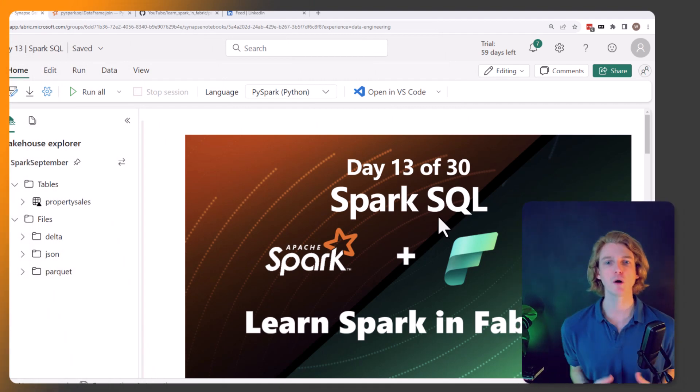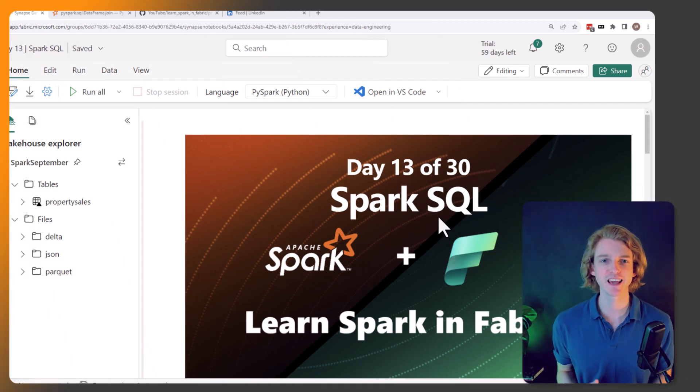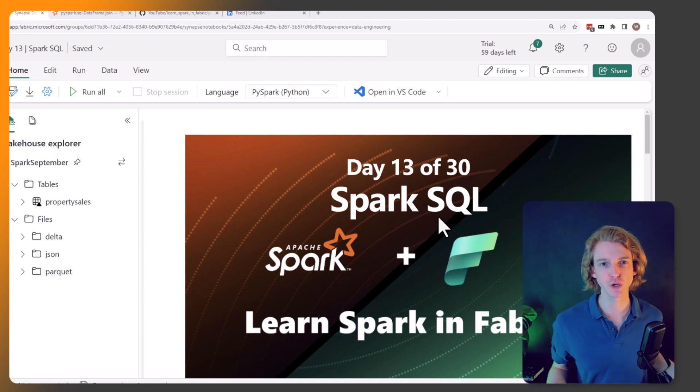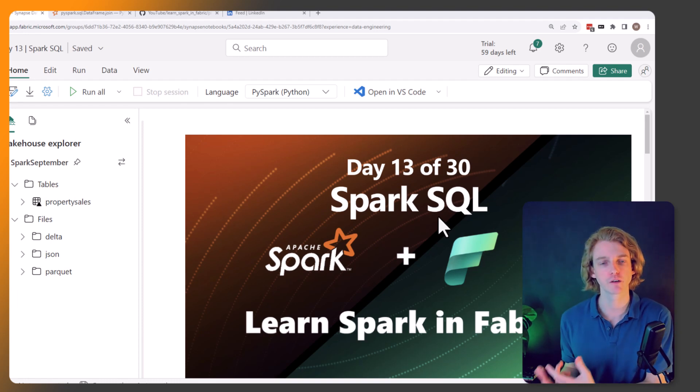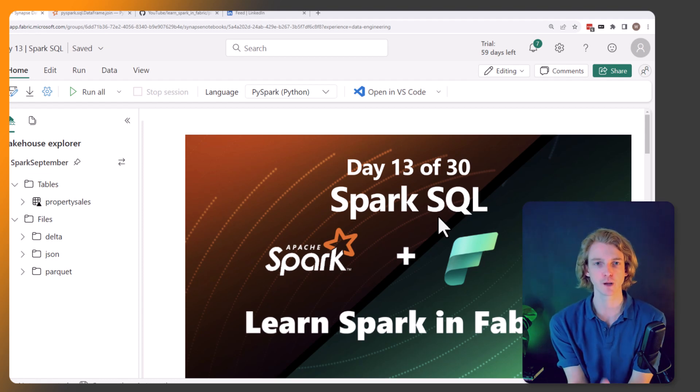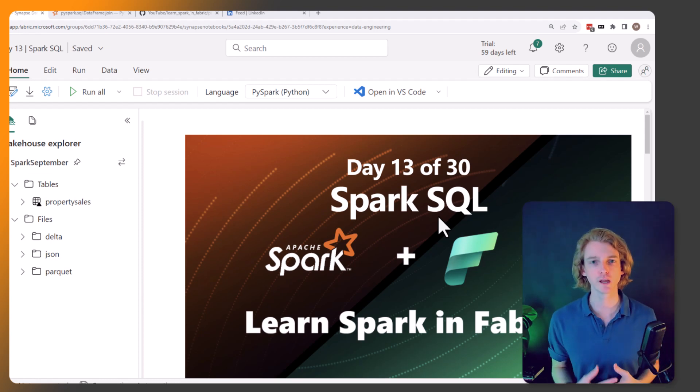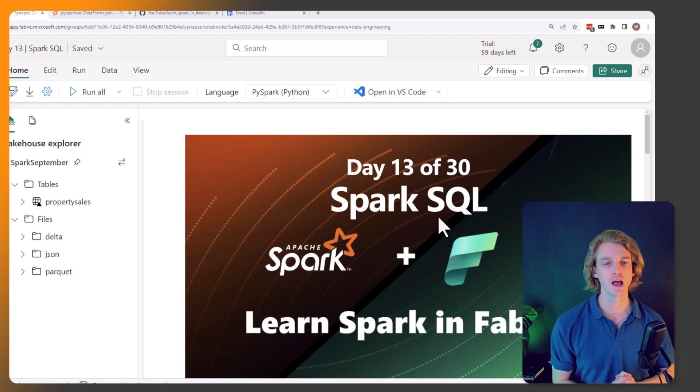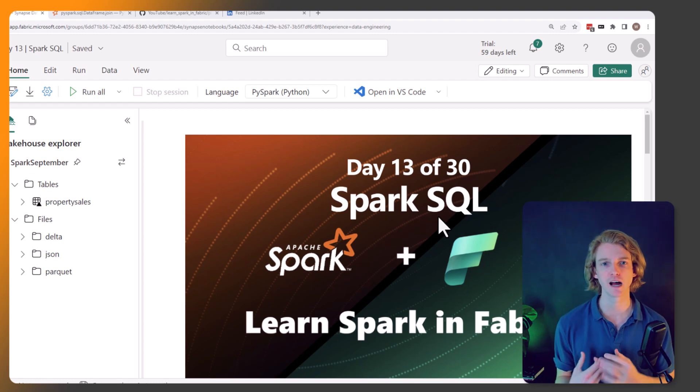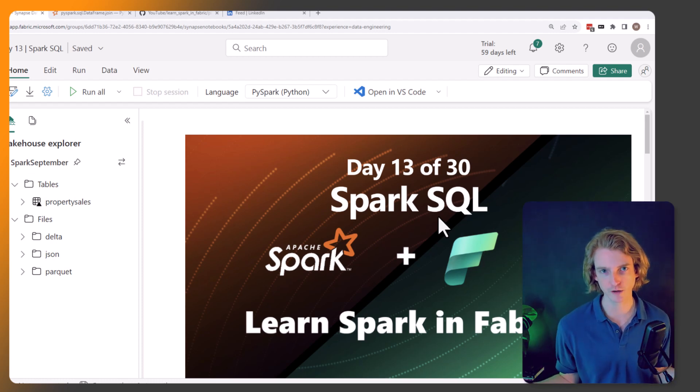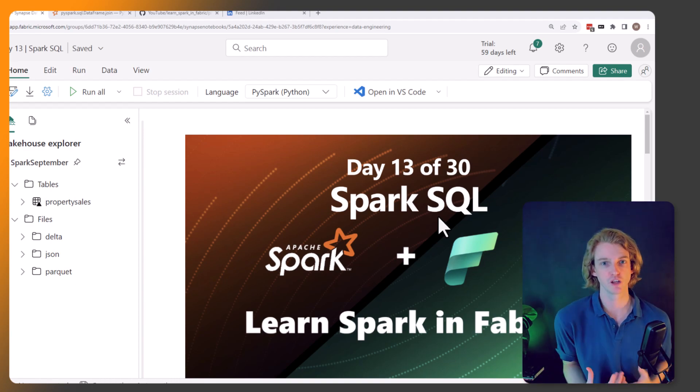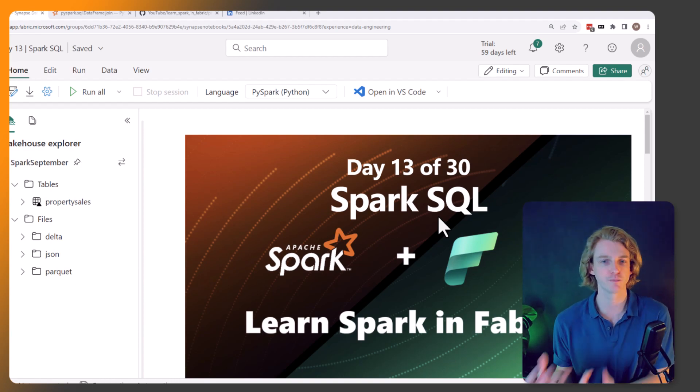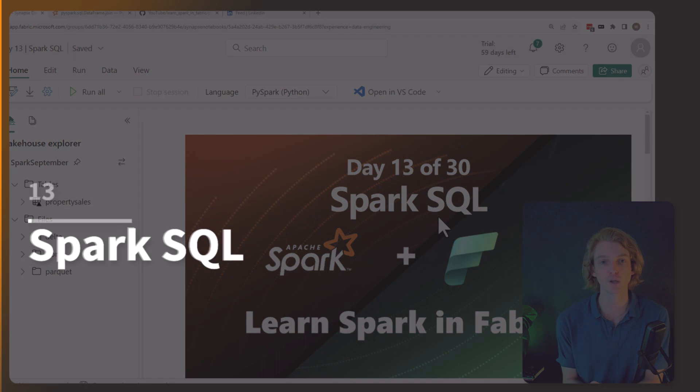Hey everyone and welcome back. This is day 13 of our series where we're exploring how to use Spark within Microsoft Fabric. And today's a very important one, especially useful if you're coming from a SQL background. You might have lots of skills and knowledge about how to do complex SQL queries, and the good news is that you can use this knowledge within Spark. And today we're going to be showing you exactly how to do that.